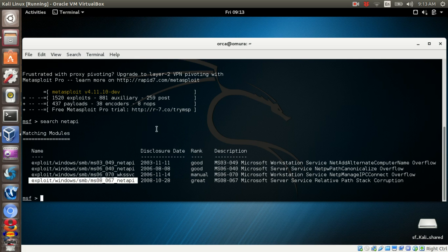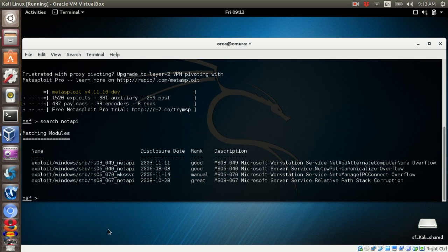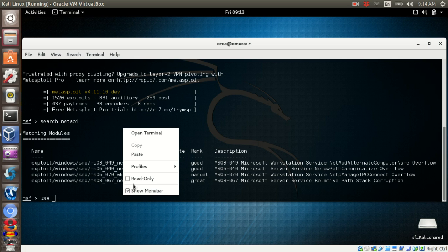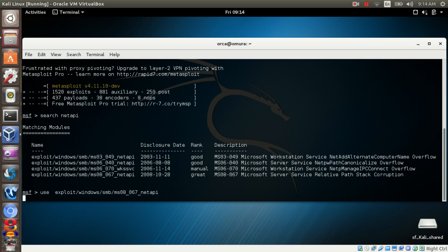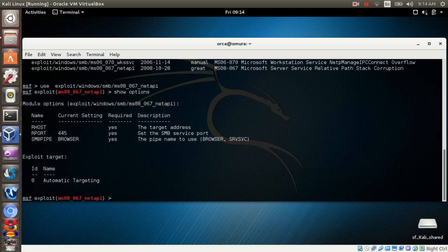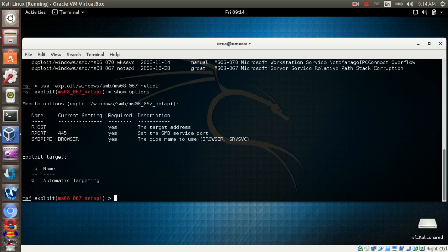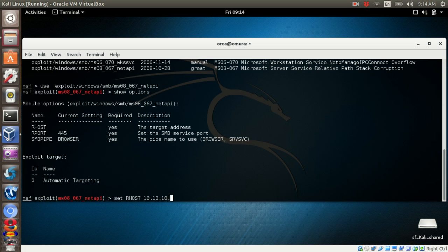Use this exploit to compromise the system. Set the R-Host or Remote Host IP address that you want to attack. In this case, my targeted IP address is 10.10.10.4.